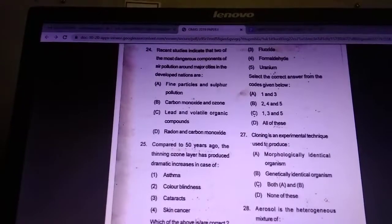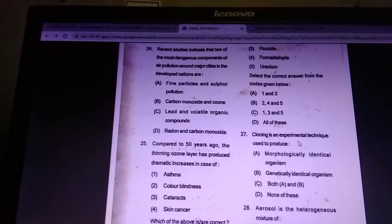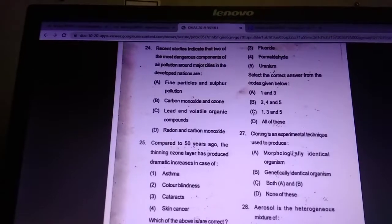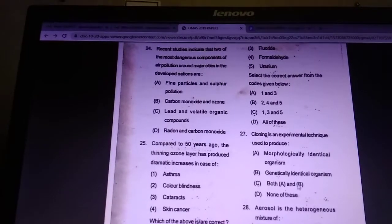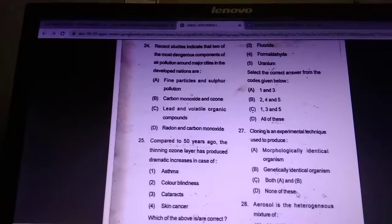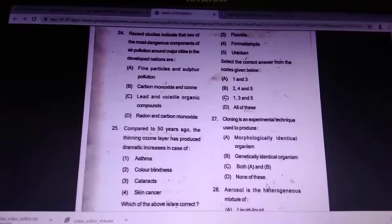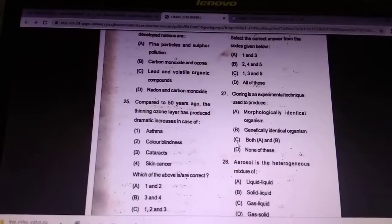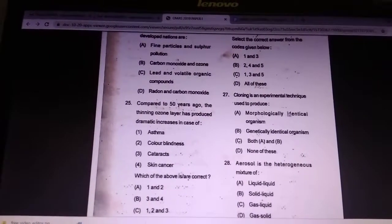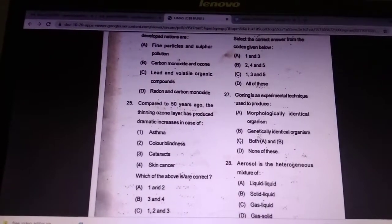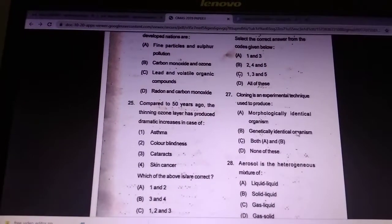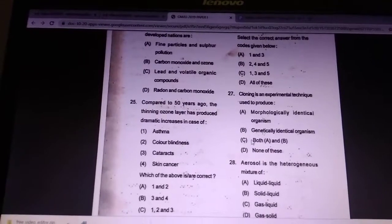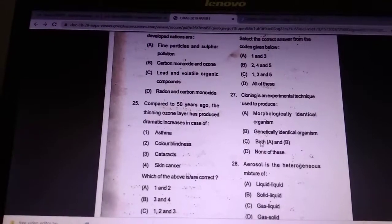Question 27: which experimental technique is used to produce morphologically identical and genetically identical organisms? Answer is both A and B — cloning.